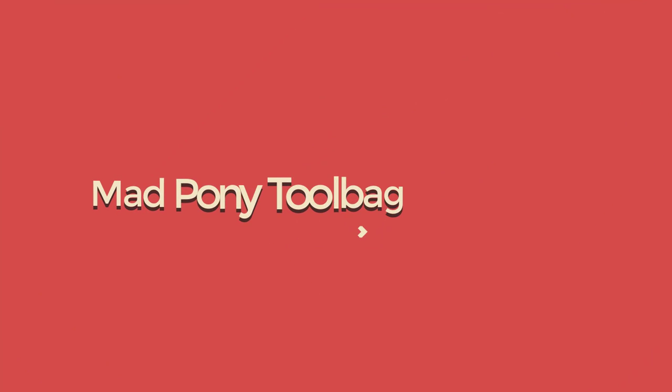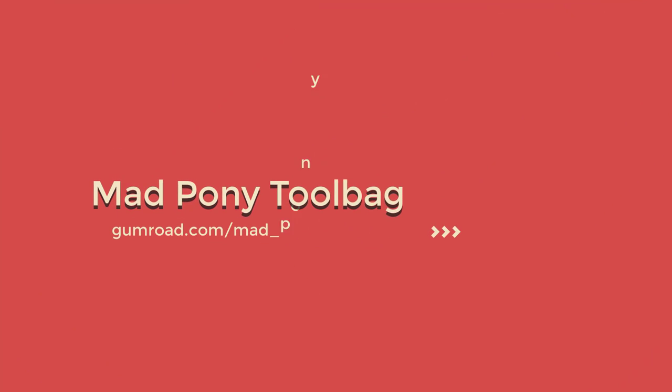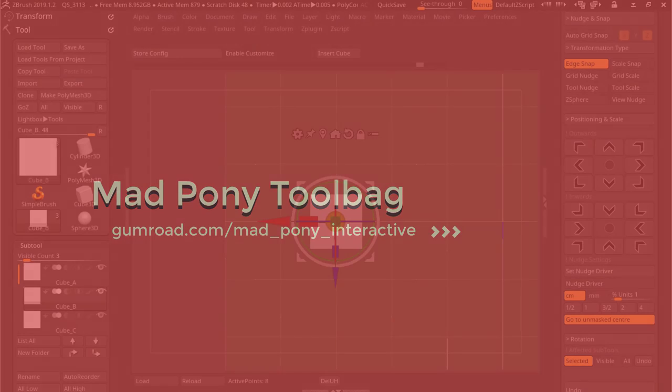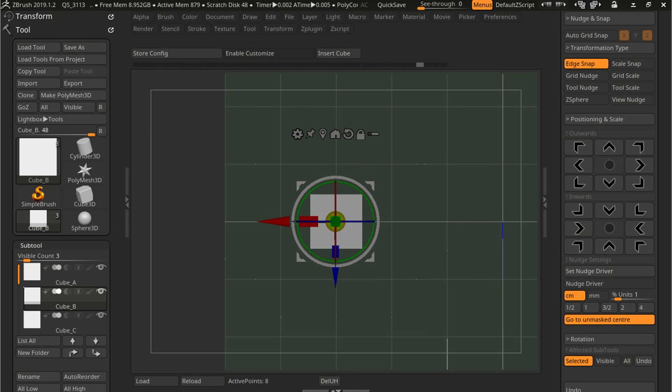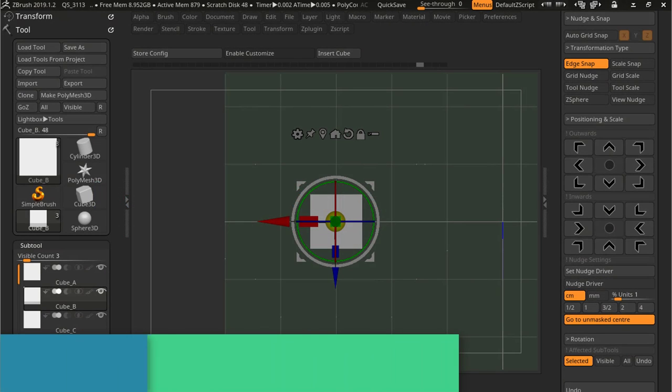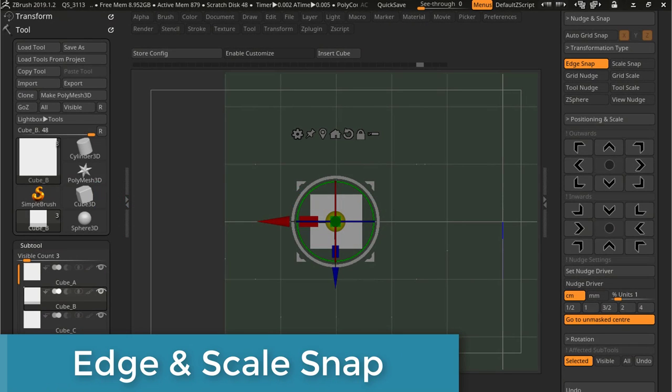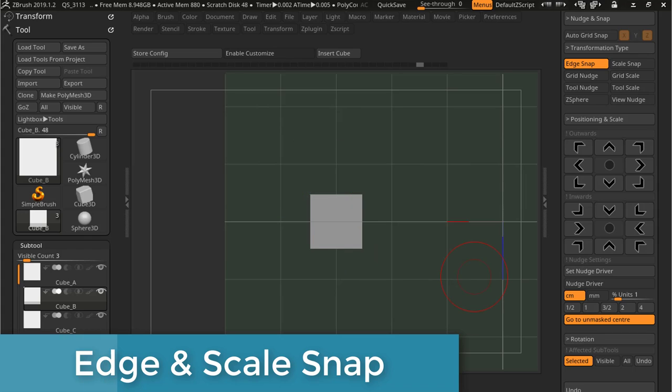In this video we're going to cover edge snap and scale snap transformation types. These two types are meant to scale or snap a subtool's edge to the grid.